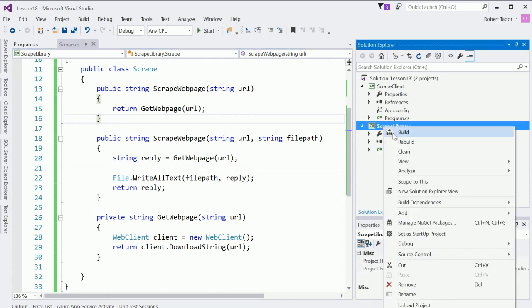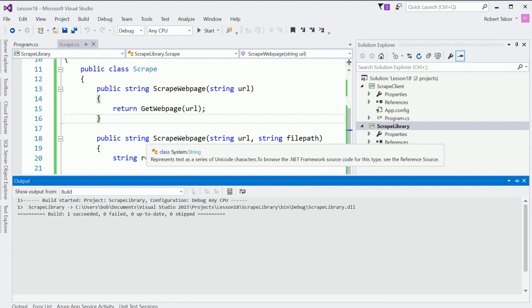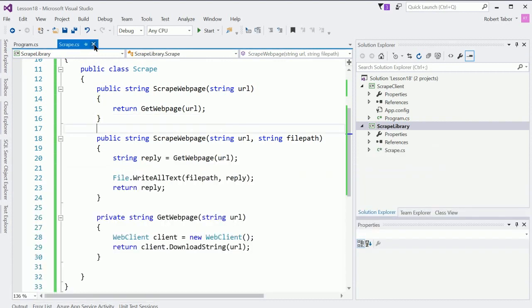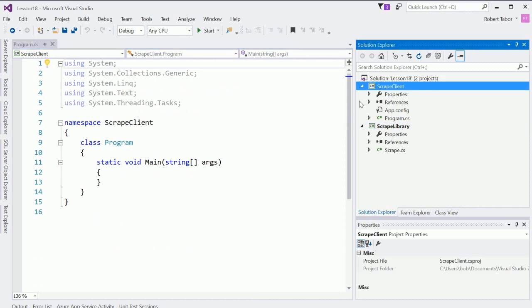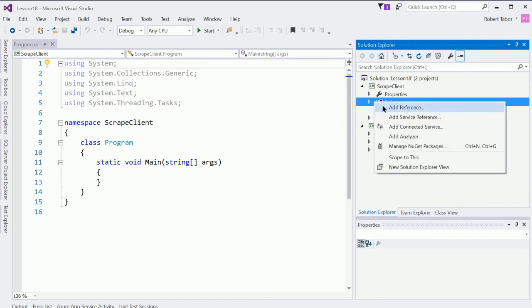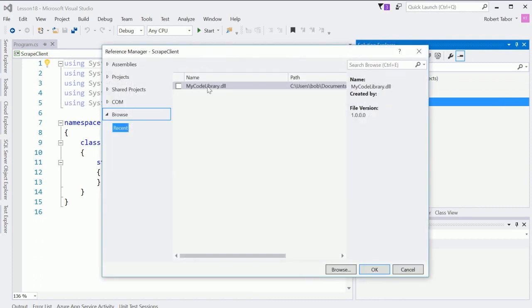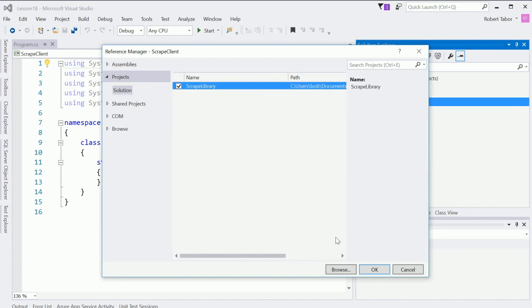So I'm gonna go ahead and build that, right click on the project name and selected build. And now what I want to do in the client to utilize that class library is I need to add a reference to it so here again I'm gonna right click and select add reference and this time I'm gonna go to projects and notice if solution is selected the scrape library will be an option. I'll choose that and click okay.